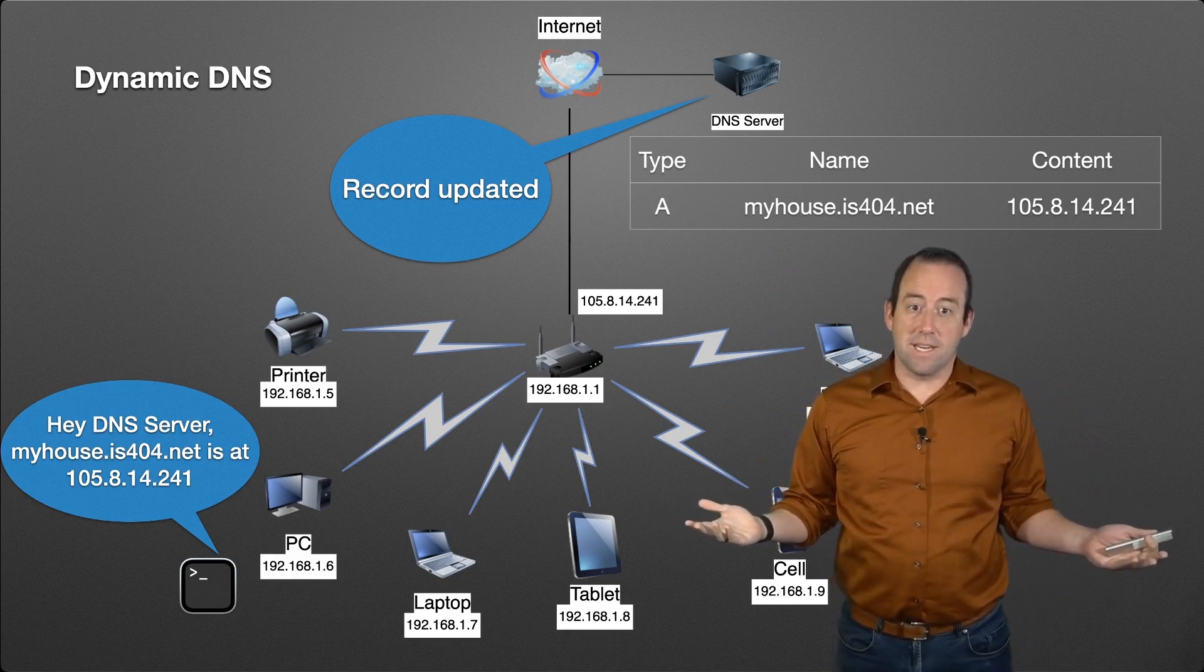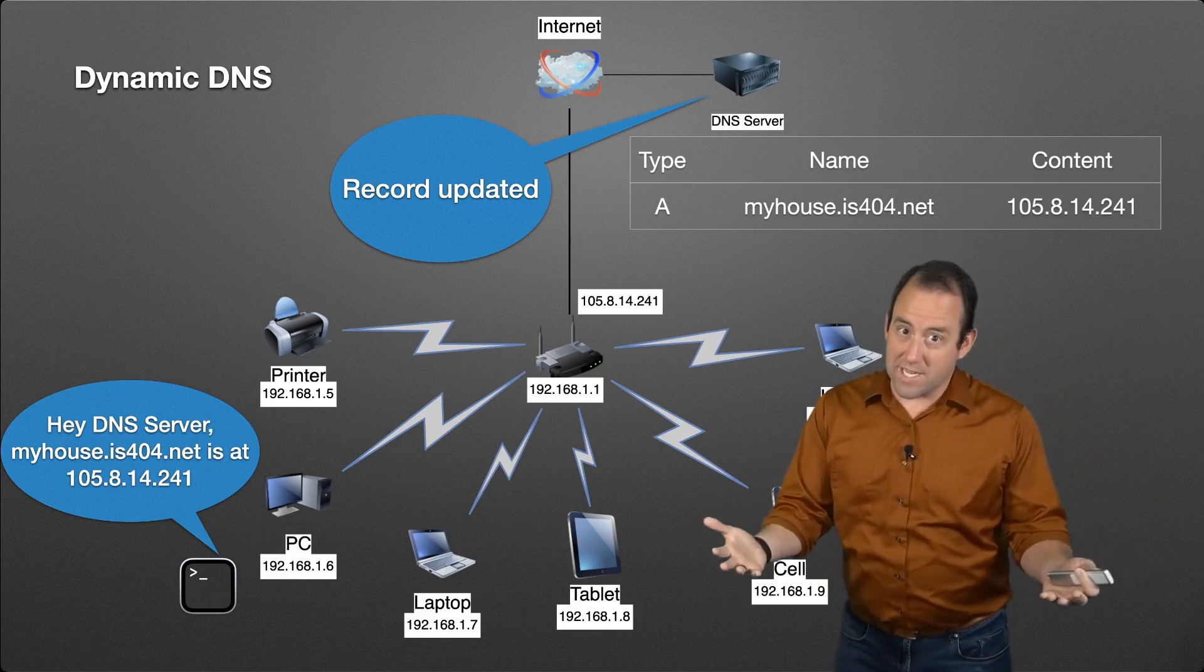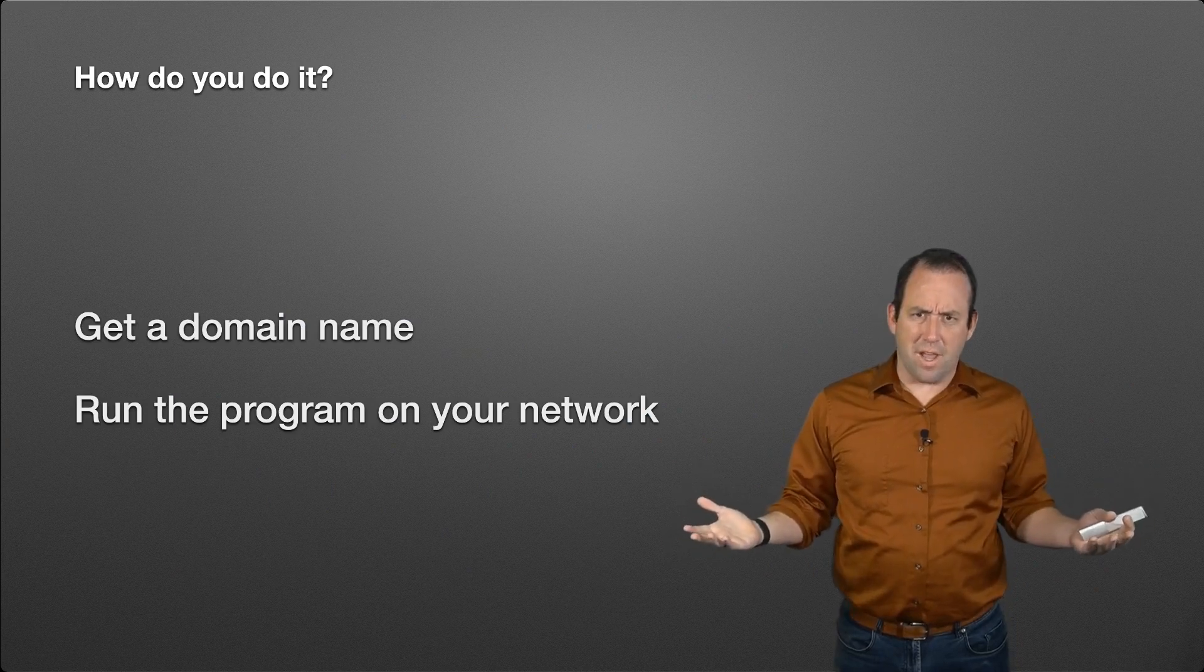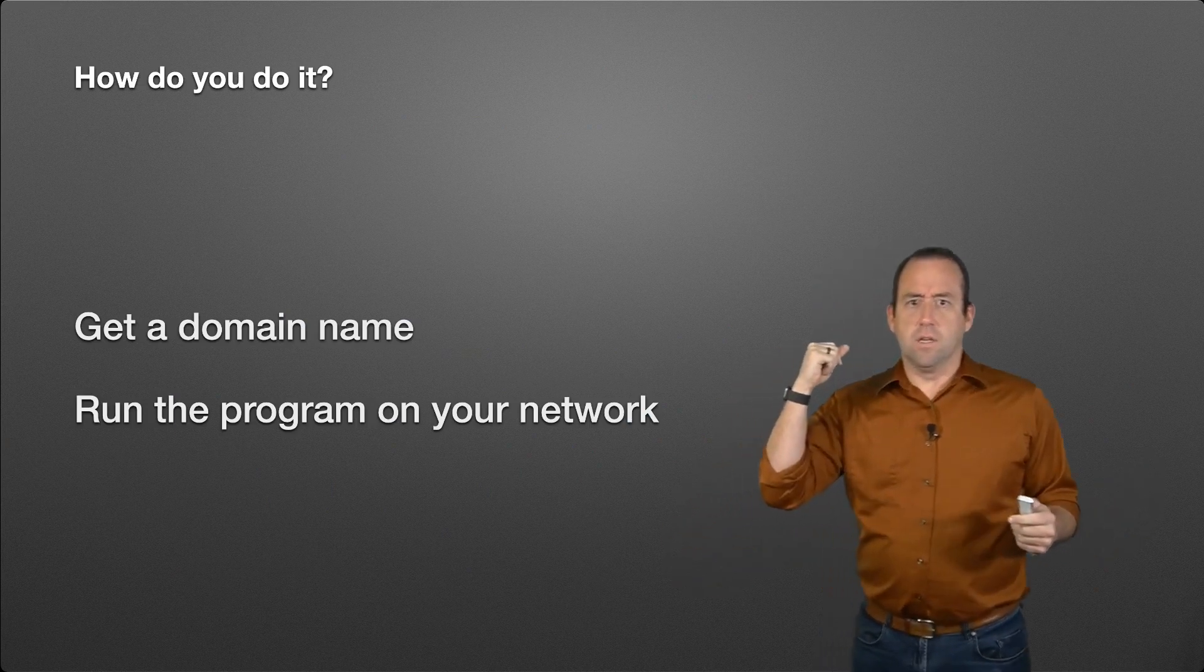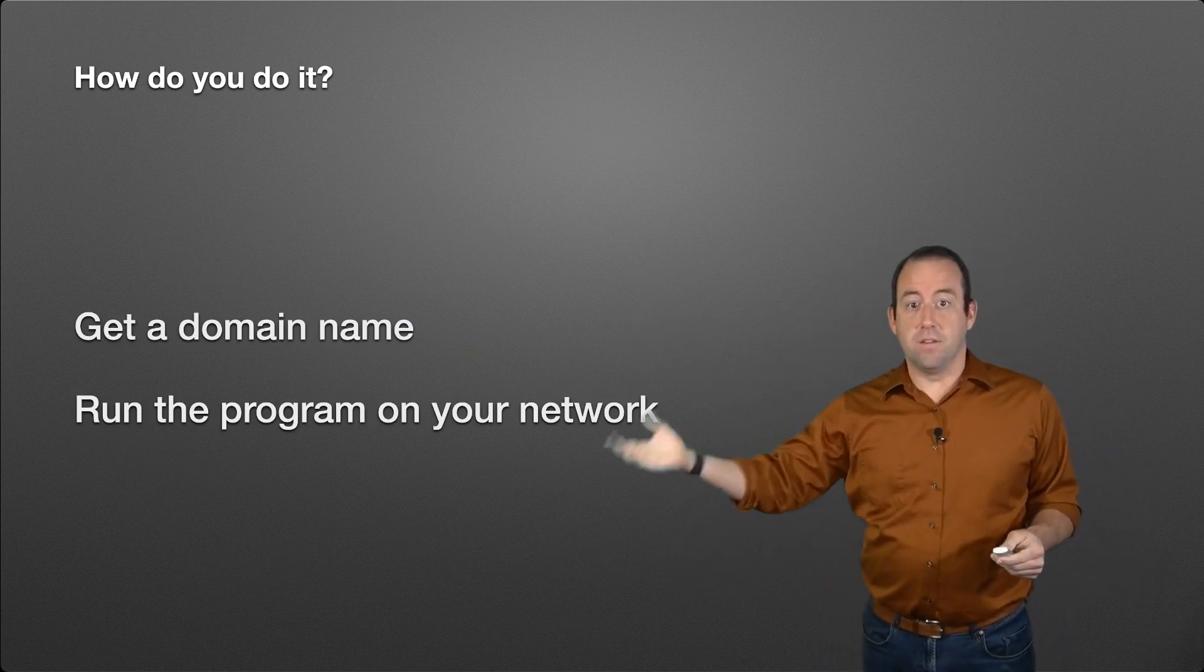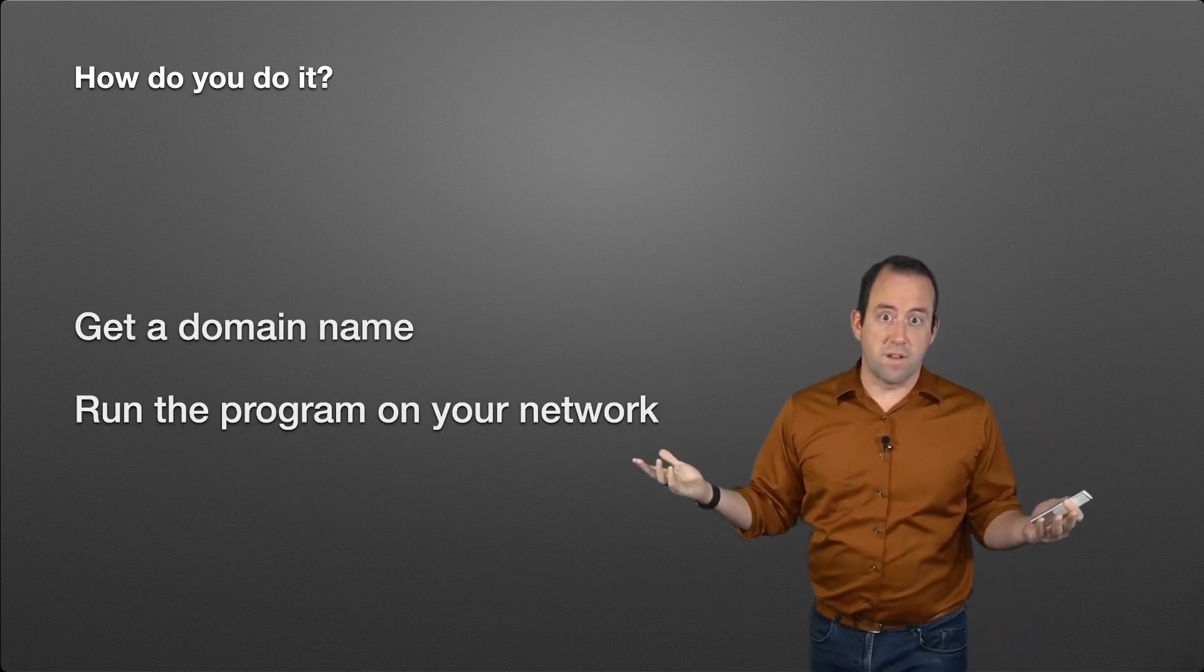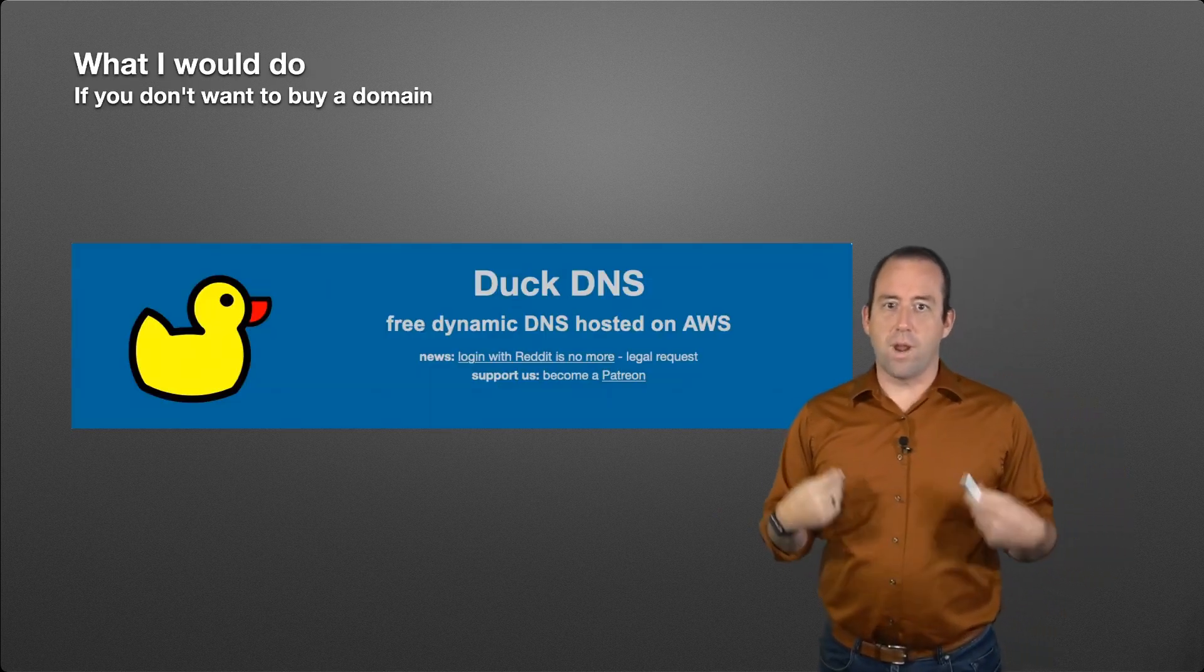That's it. That's all dynamic DNS is. Super simple idea, super simple implementation. So how do you do it in practice? You need to get a domain name, and then you need to run that program, whatever version of that program, inside of your home network.